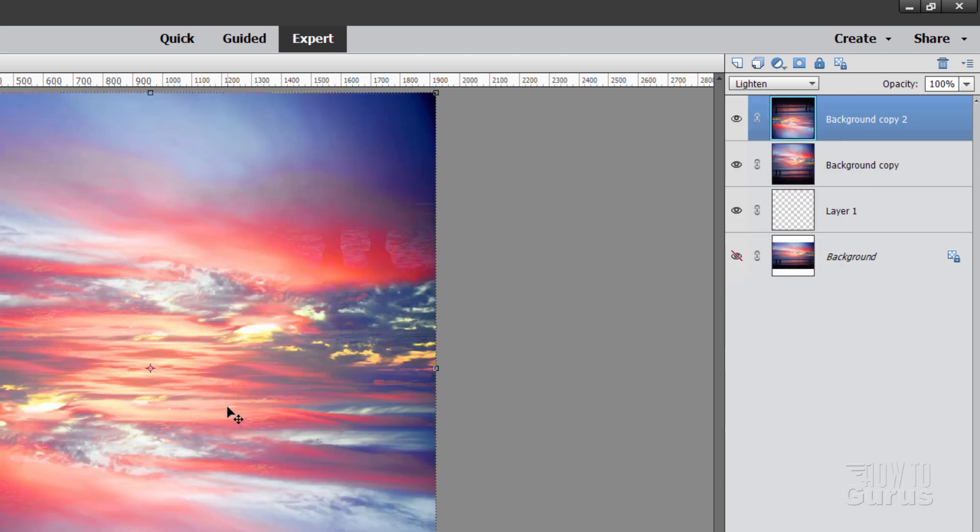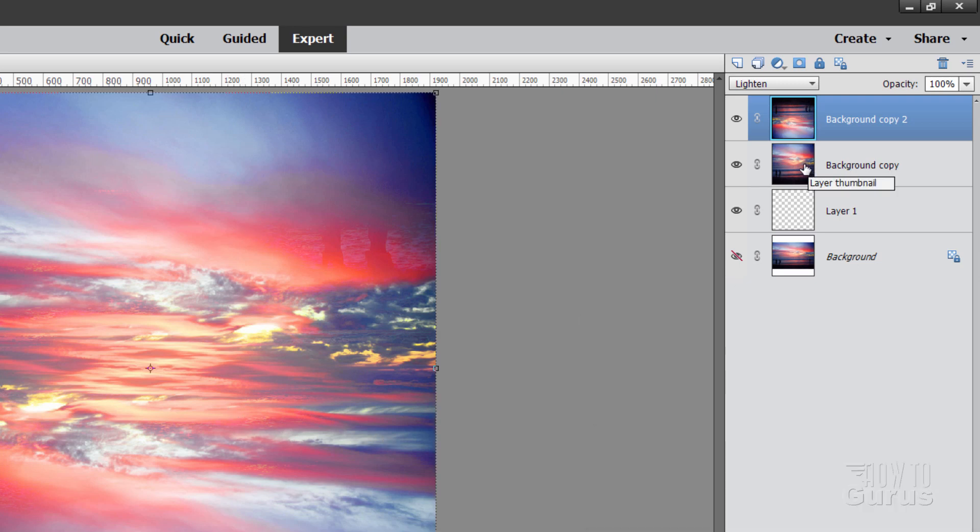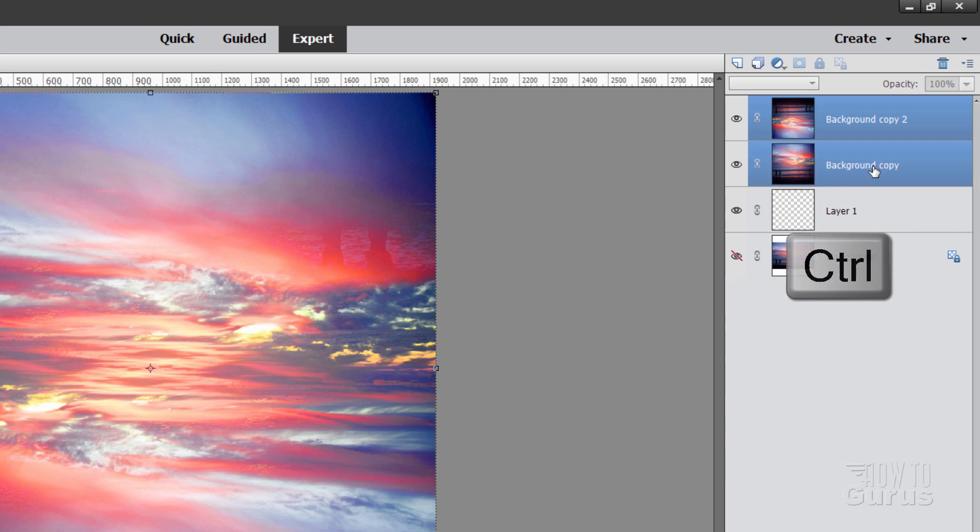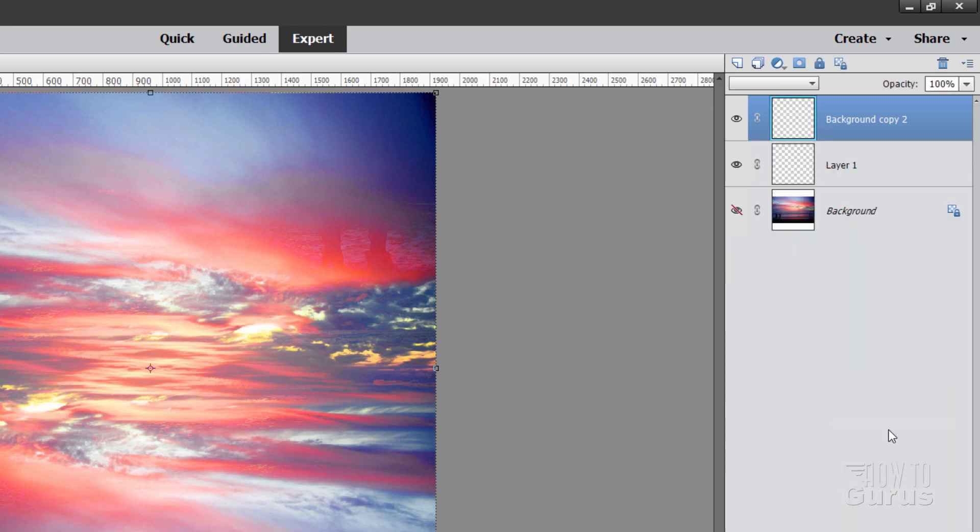Now we're going to take these two layers and blend them together into one layer. So for that, hold the control key down, click on both layers, right click on the name, and come down to where it says merge layers, choose that, and there we go. It's now one merged layer.